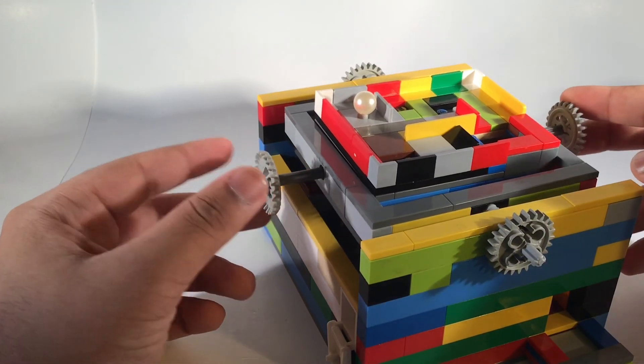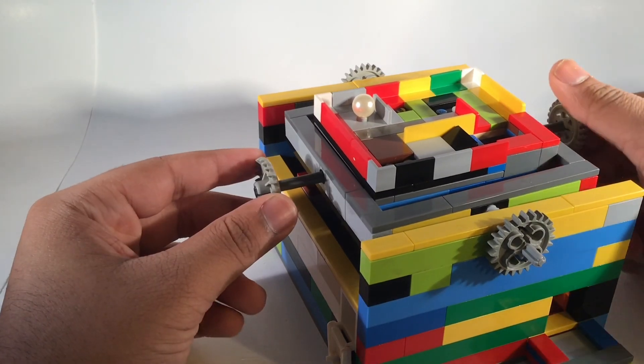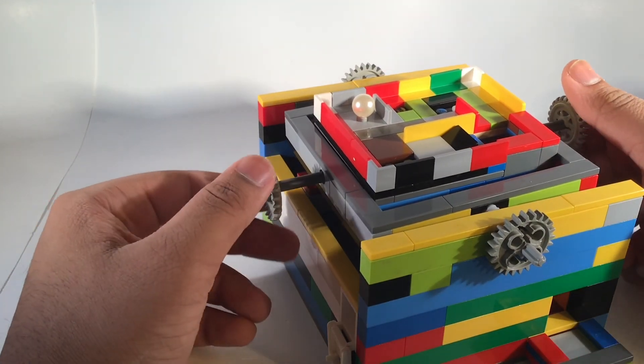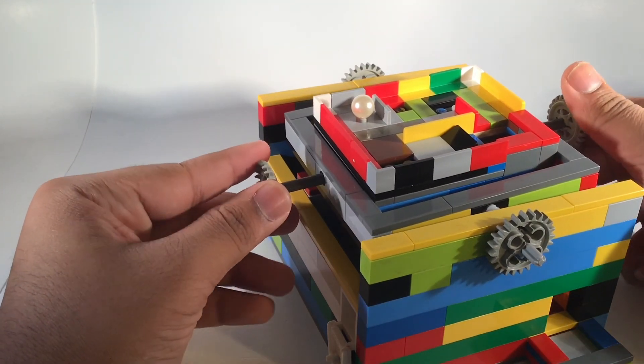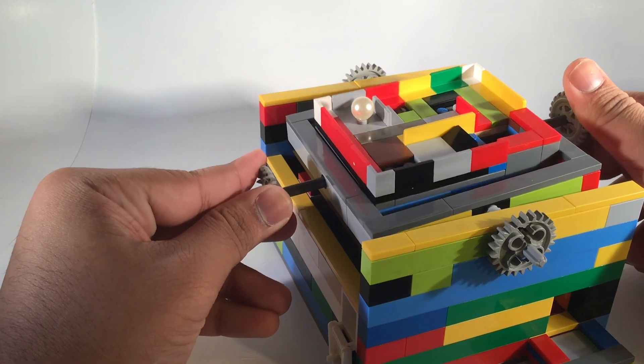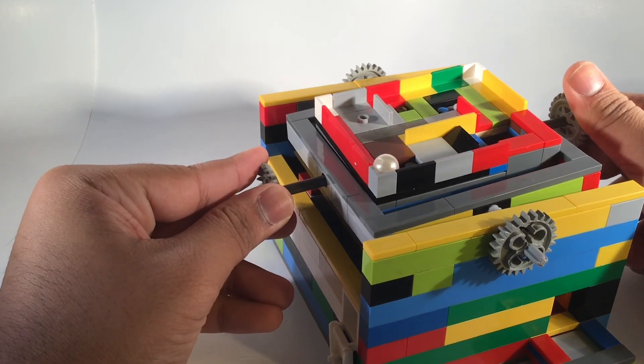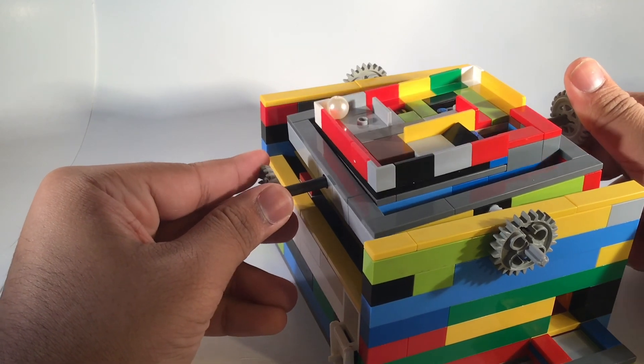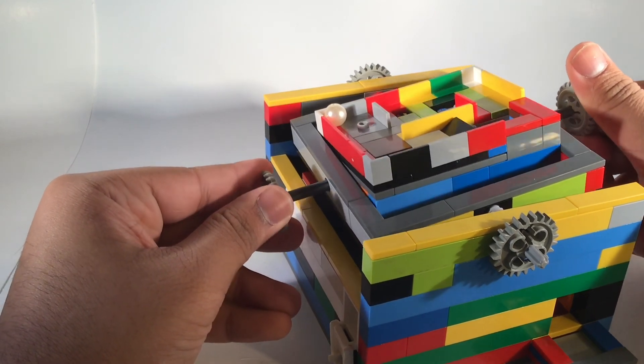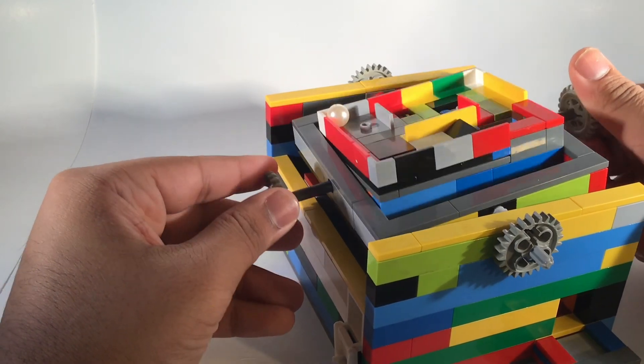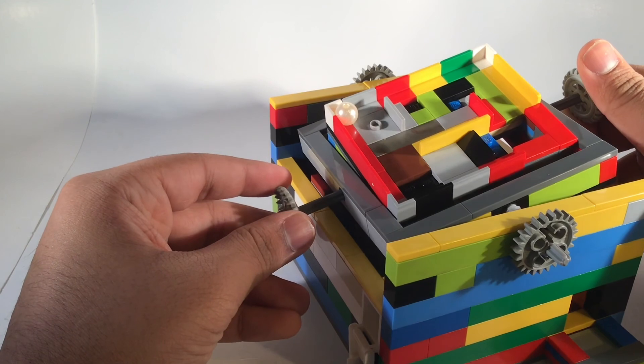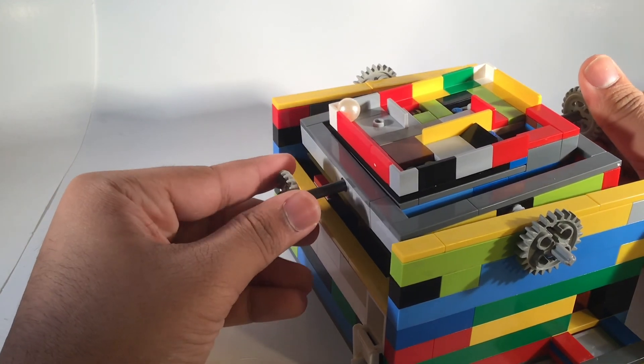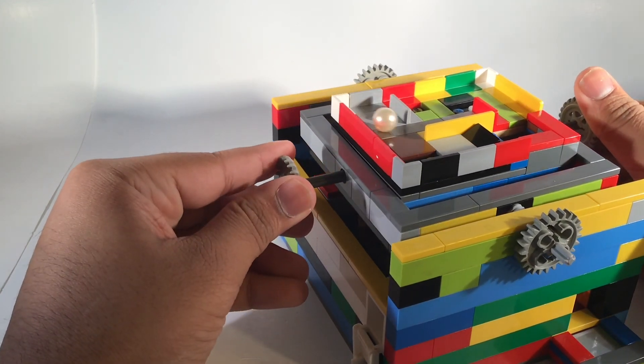To tilt it side to side, what I can do is I can turn the gears, so moving it right turns it right, and putting it to the left turns it left. So now I can start and I can try to solve it.